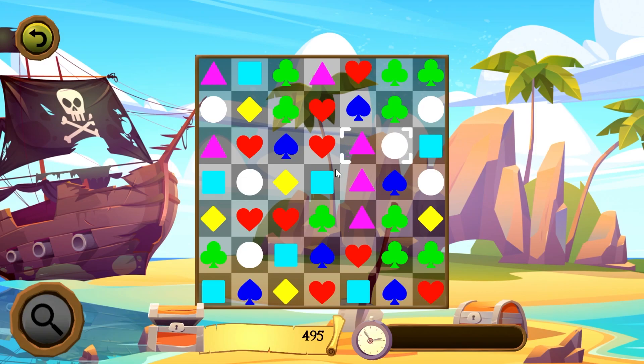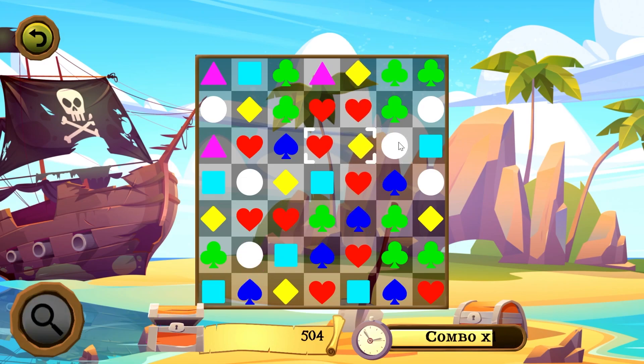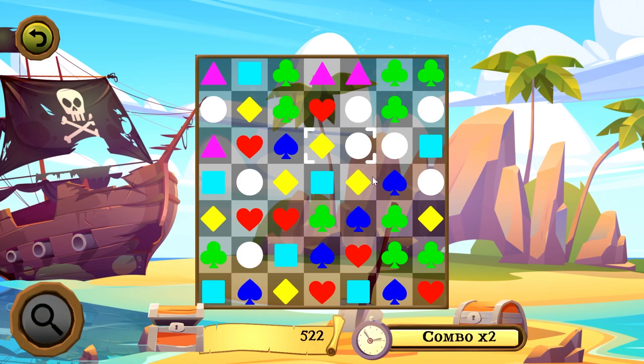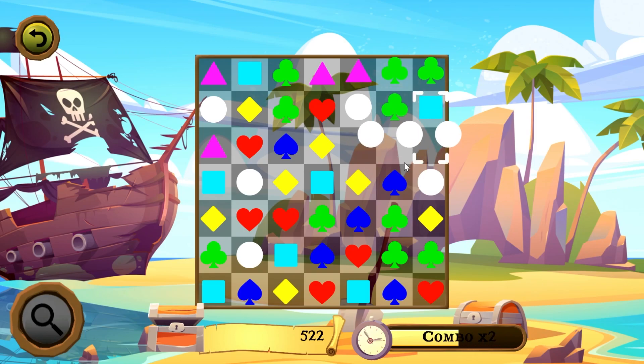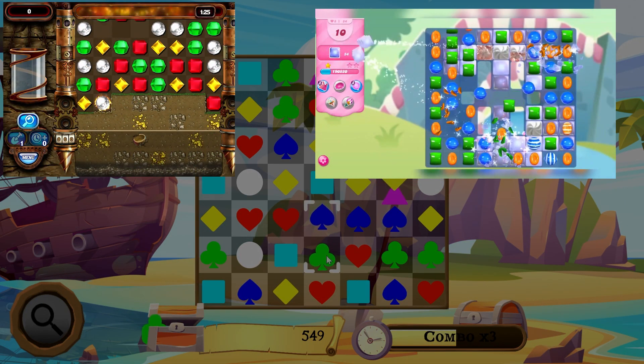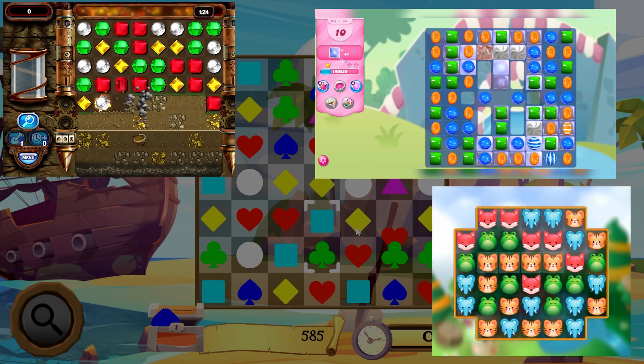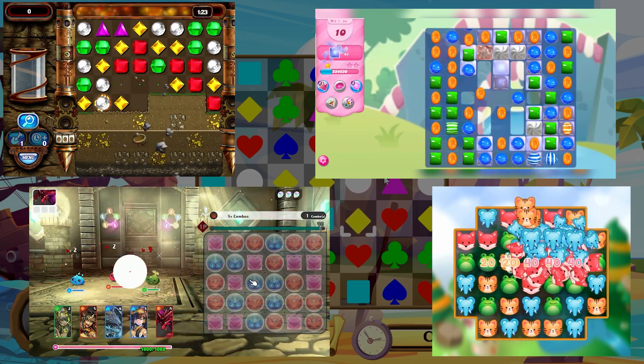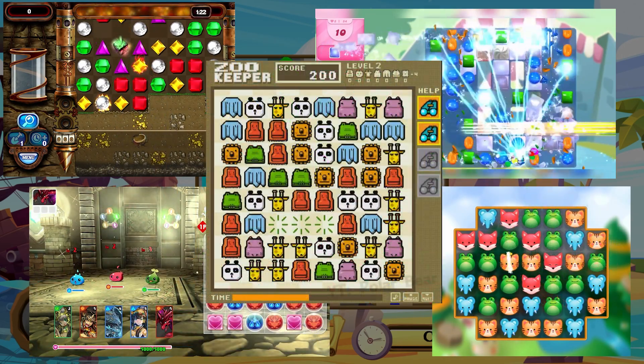For this course we will be making a match 3 puzzle game. Some of the wildly successful match 3 puzzle games you may have heard of or played are Bejeweled, Candy Crush, Anipop, Puzzle and Dragon, and Zookeeper.